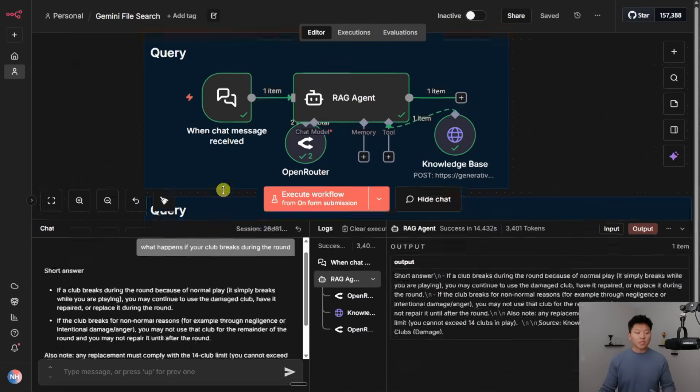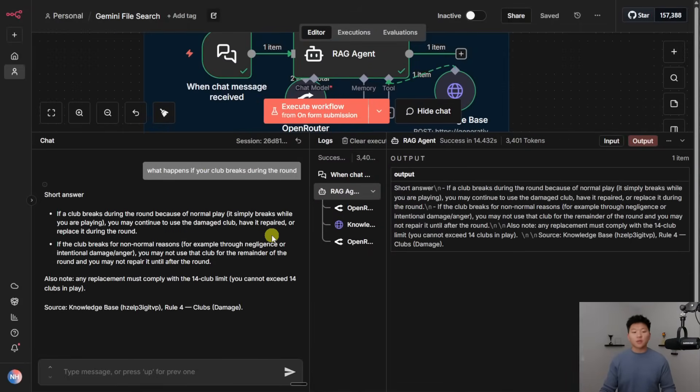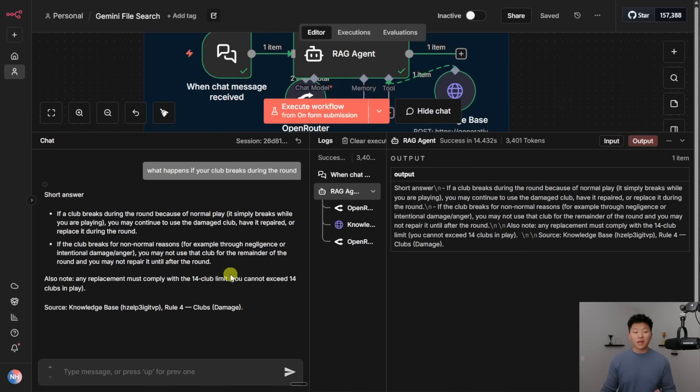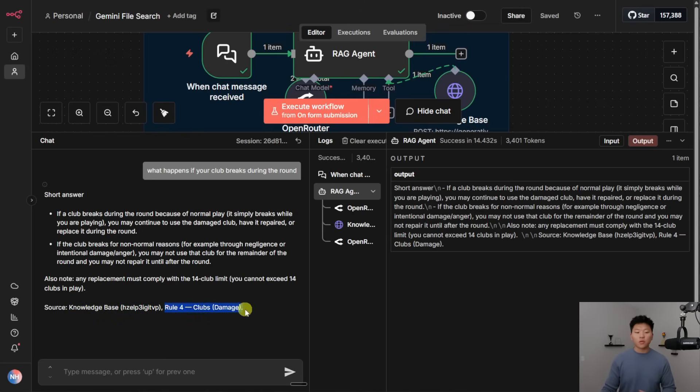Okay, so we just got this back. It says, short answer, if a club breaks during the round because of normal play, you may continue to use the damage club, have it repaired, or replace it during the round. But if it breaks for non-normal reasons, you may not use that club for the remainder of the round, and you may not repair it until after the round. It showed us the source was from the knowledge base from this document, and then rule four clubs.